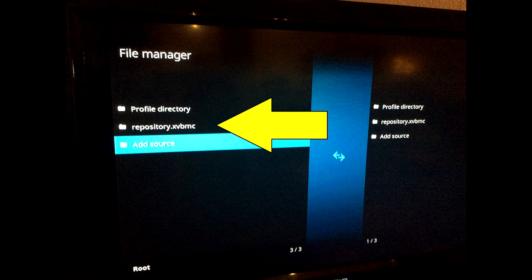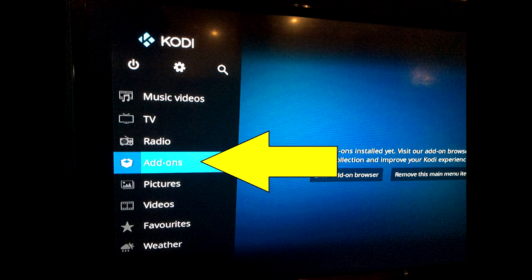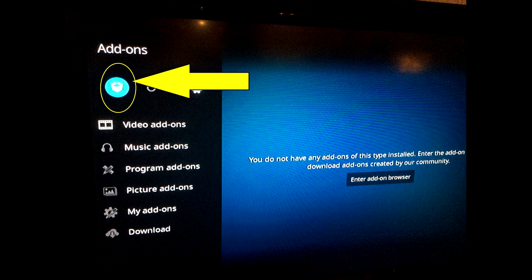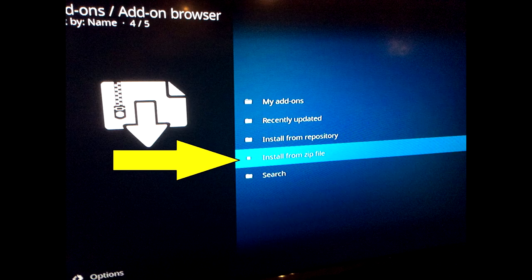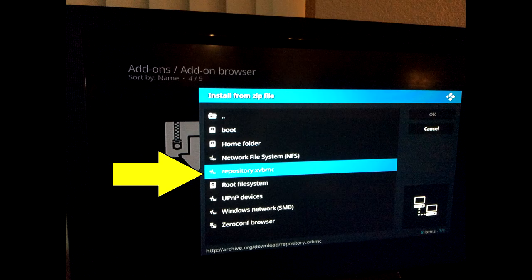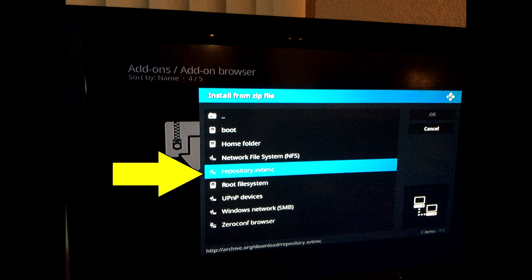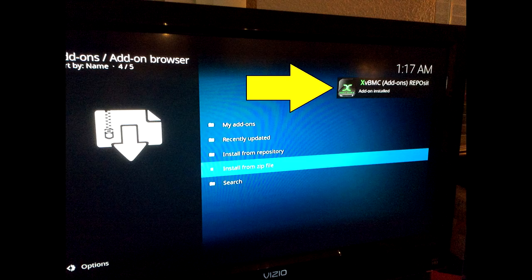Now go ahead and back all the way to the main screen. Once at the main screen, scroll down to Add-ons and hit OK. Click the box at the top left and hit OK. Scroll down to Install from Zip File and press OK. Scroll down to the file we just loaded — in this case, Repository.xvbmc (Repository dot x-ray victor bravo mike charlie). Scroll down to that and press OK, then click on the repository zip file and press OK. Wait a couple seconds and you'll see a pop-up in the top right-hand corner saying Add-on Install — wait for that before moving to the next step.